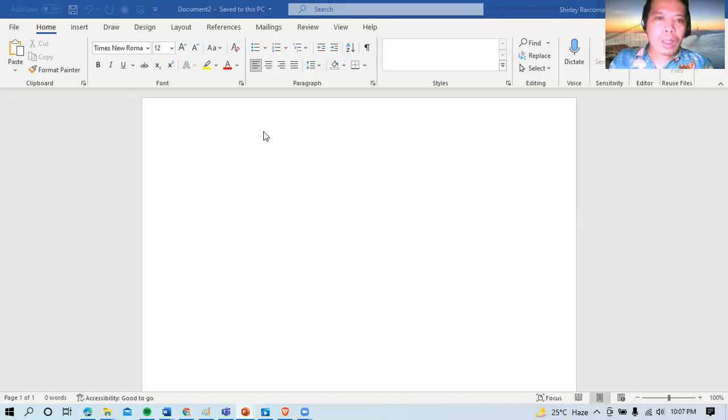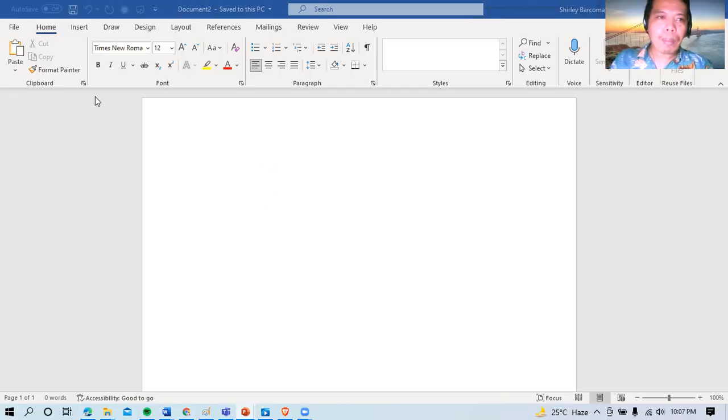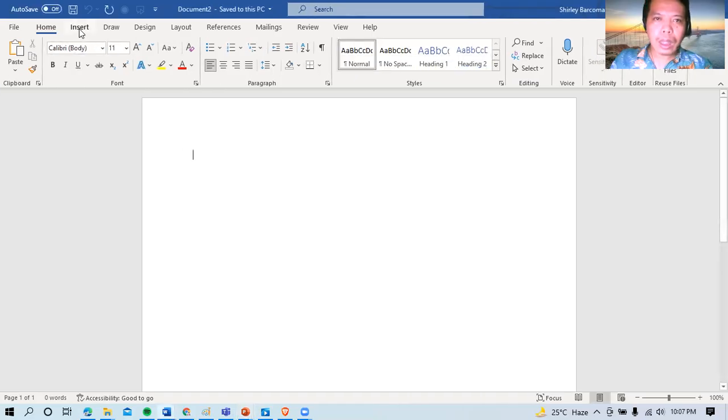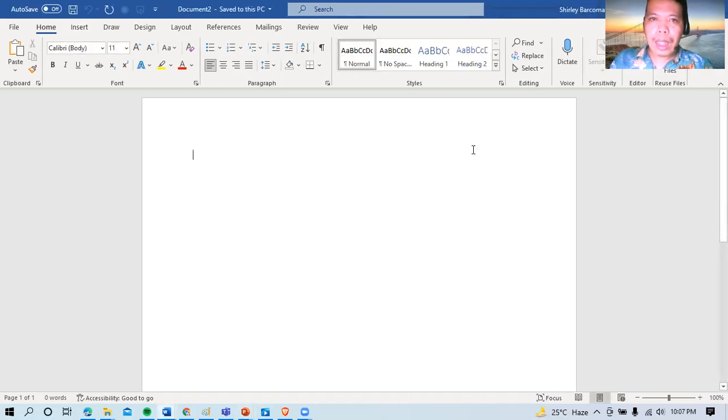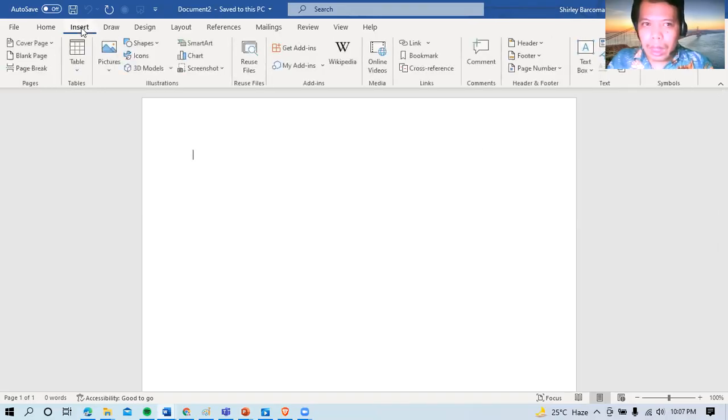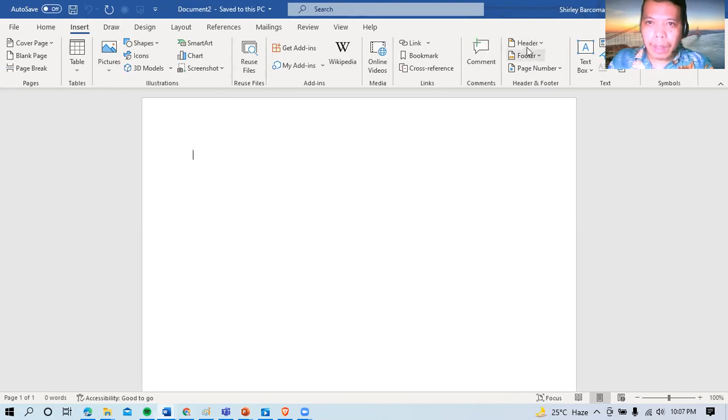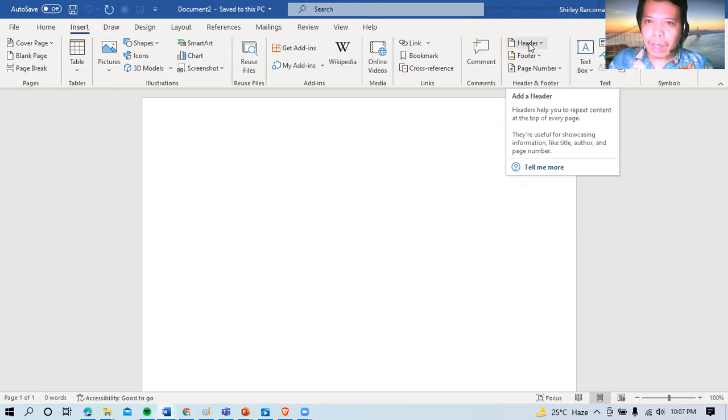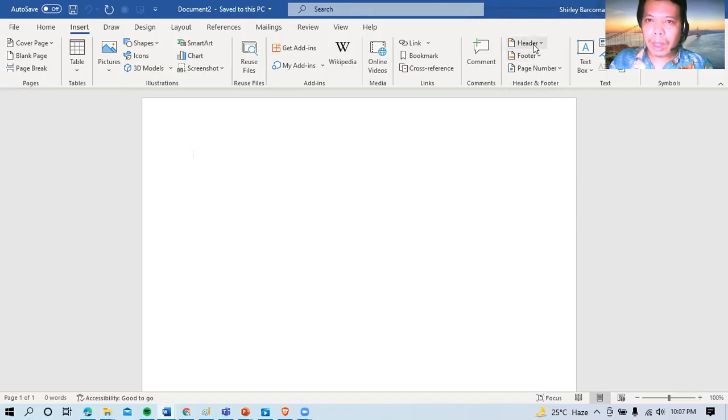So what we're going to do is insert ng header and footer, napakasimple. Punta lang tayo sa insert, tapos hanapin natin si header and footer. So insert, header and footer. There you go. Nakikita nila siguro. So this one is for header, this one is for footer. Okay. So yan, pwede tayong mamili.